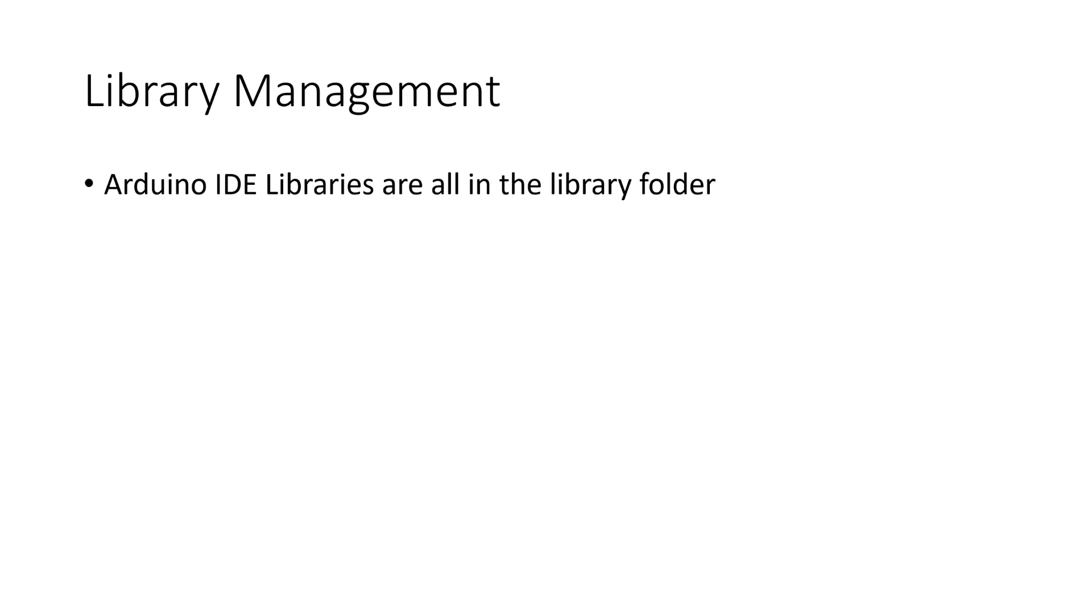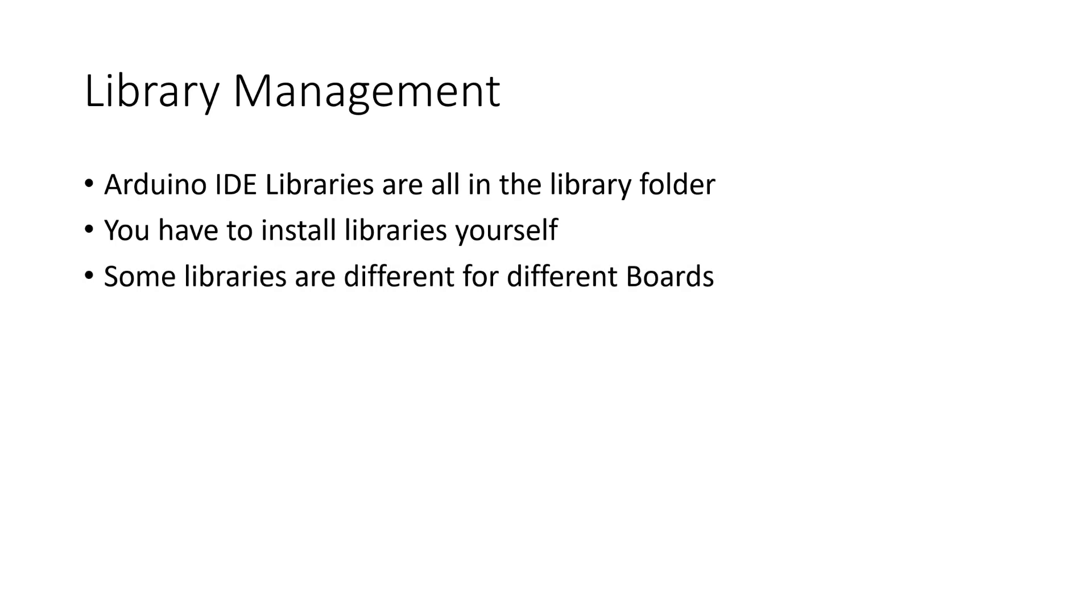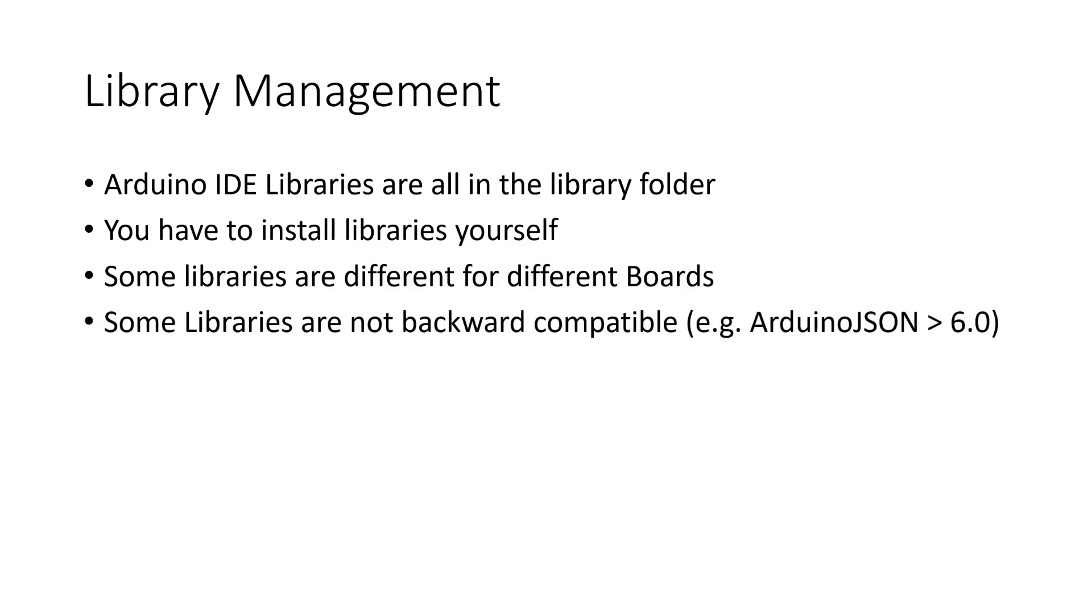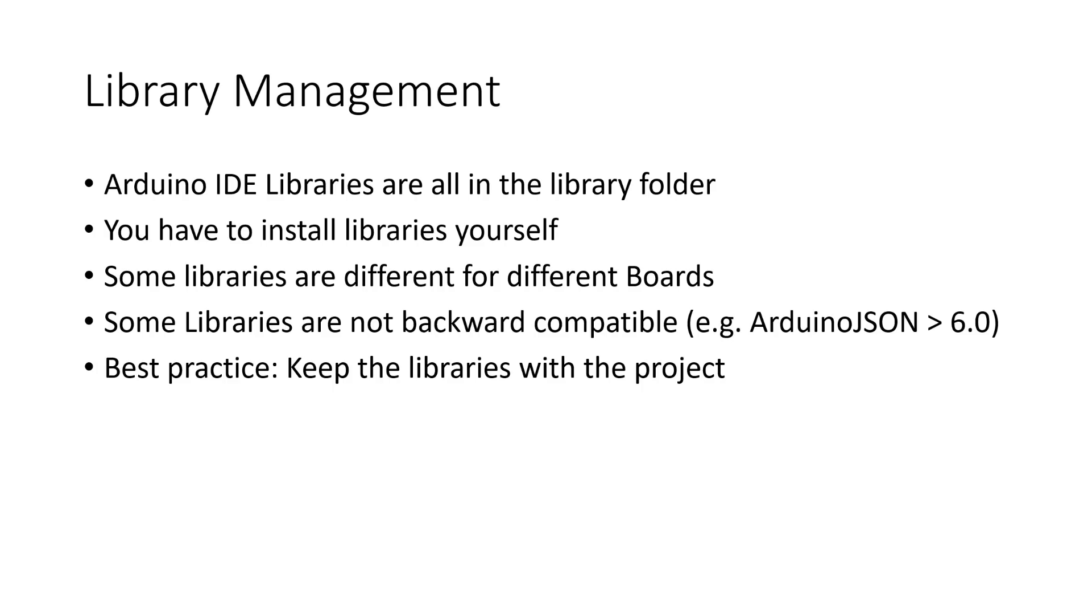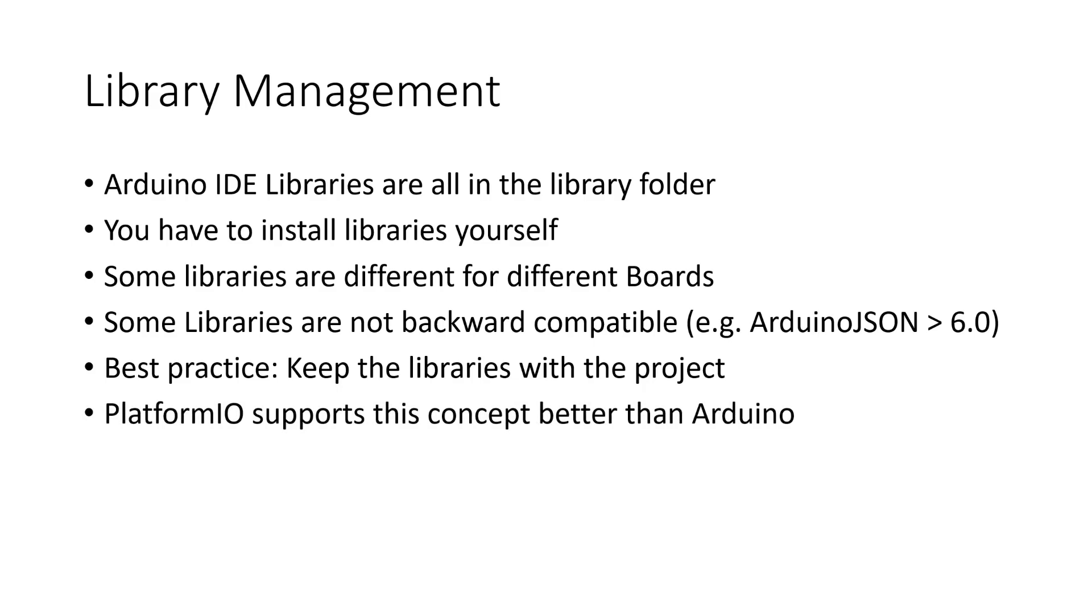Let's continue with the library management. Arduino IDE keeps all libraries in a central place and you have to install it before you compile your code. Sometimes we need a different library for the ESP32 than for the Arduino. And sometimes libraries are even not backward compatible. This is why I prefer to keep the library version which was tested with the project. It also simplifies the distribution of software because the next person using your code does not need to hassle with installing the libraries. You also can copy the project to another computer without any problem. PlatformIO supports this concept.